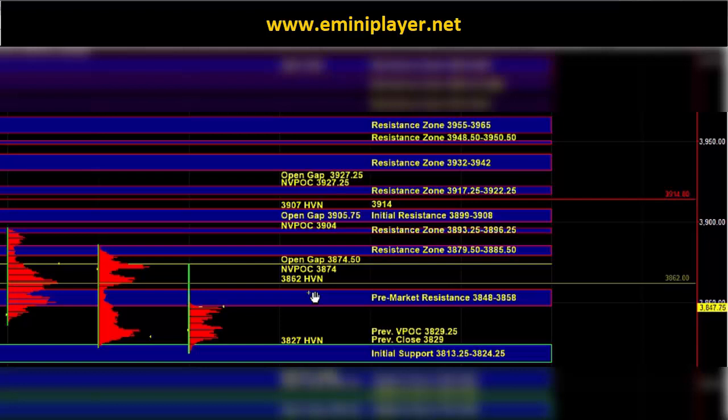Keep in mind that our short-term bias is still neutral, so we are going to have to continue to be flexible and nimble in real time.